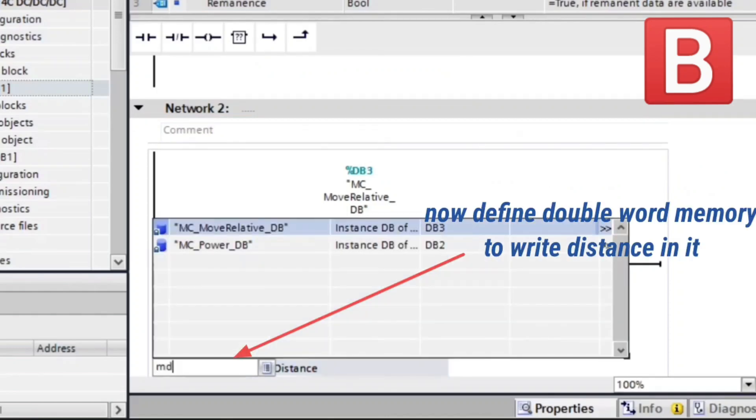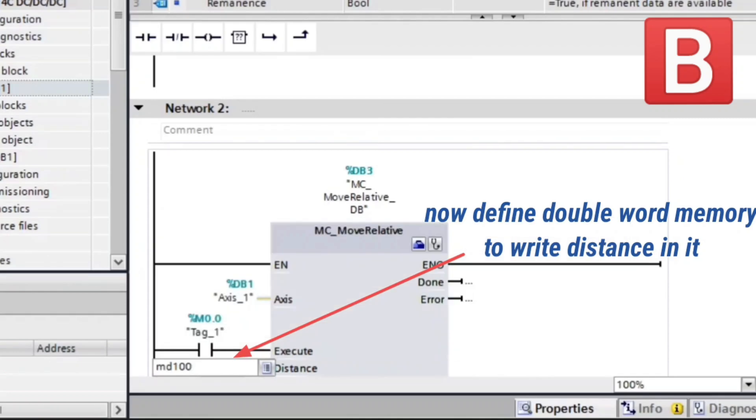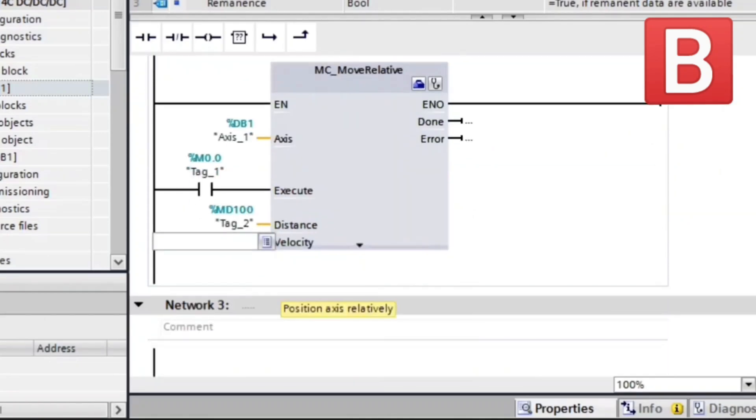In distance we define a double word memory to write distance in it, and we make the same with velocity.